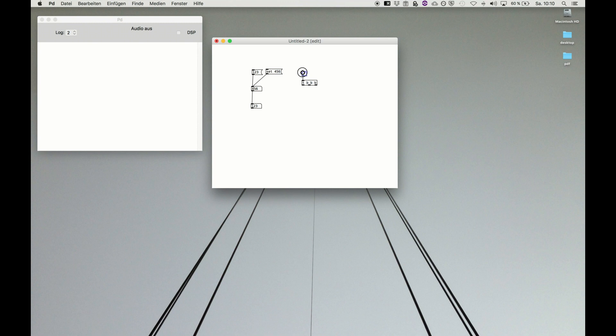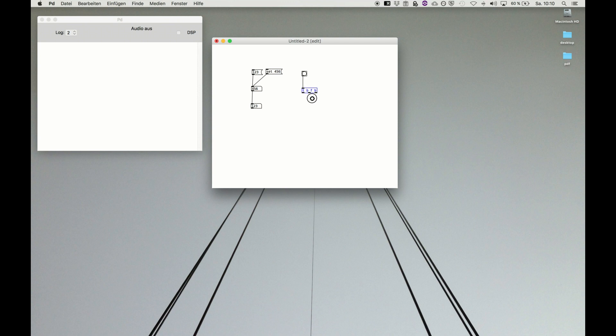But we now can introduce the f, the float, to other objects as well. This means first do a bang, secondly output the float which was coming in there, and then later on do another bang.